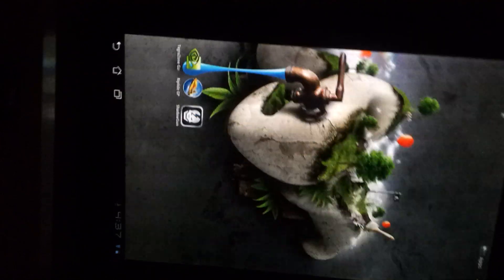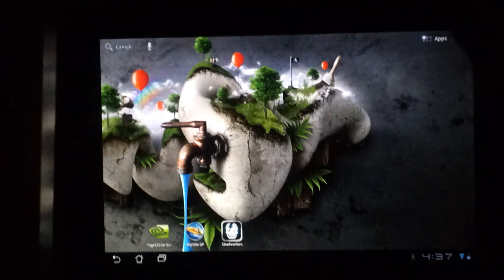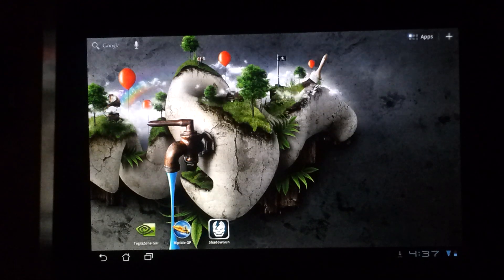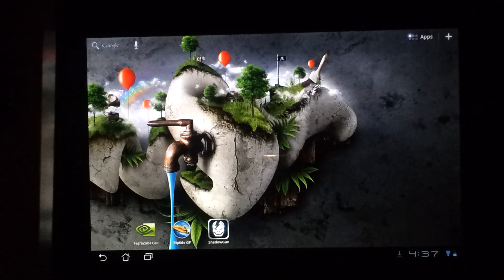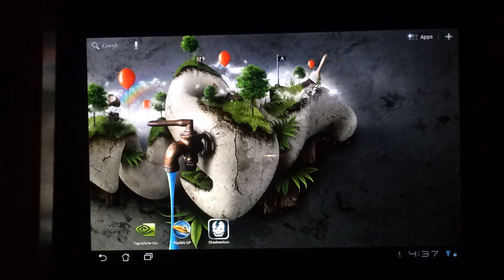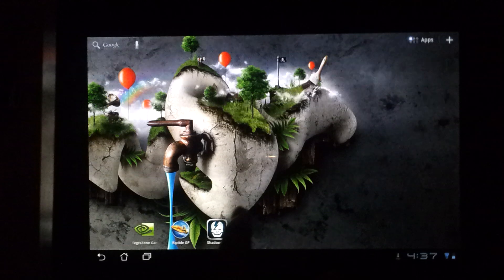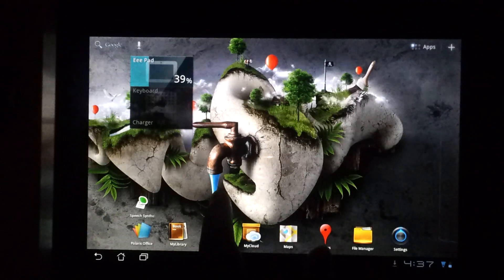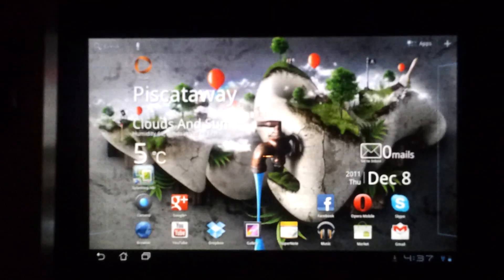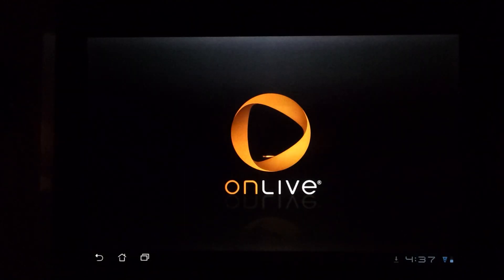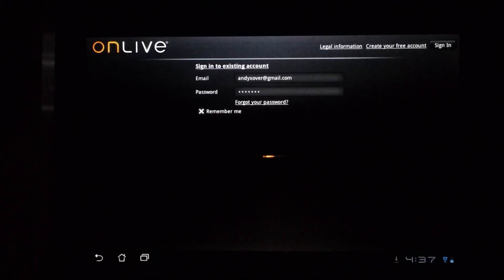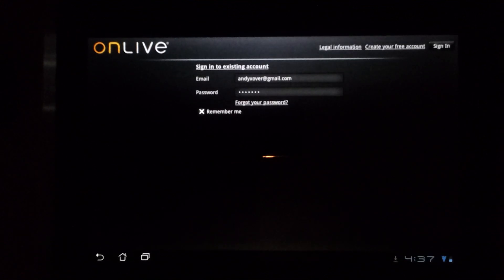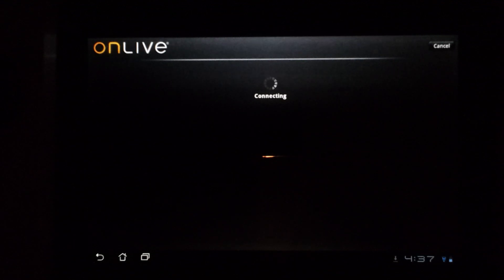Some people still complain that there are very few games available on the Tegra devices, and that is true. But I'm going to show you today an app called OnLive, which is recently available for the Android system. This is an app that allows you to play games that are not designed for Tegra devices. I'm not exactly sure how it works.